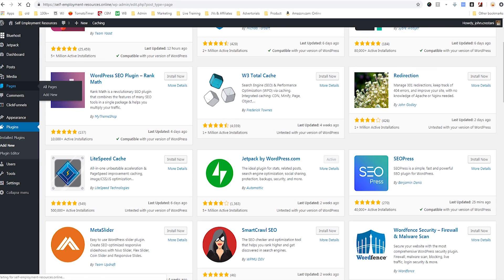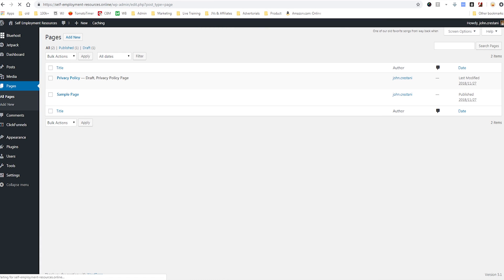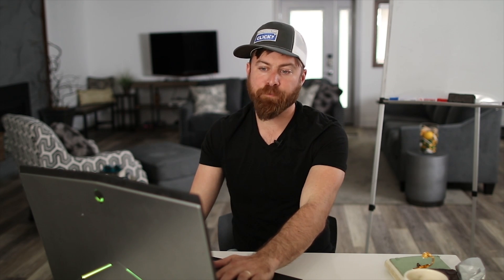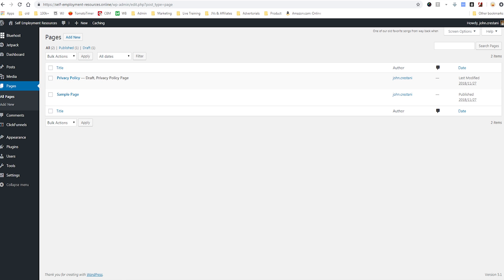I'm going to talk about next are pages that are standard, they're locked in on your website. Generally speaking, your pages are not blog posts. They'll be like about us, contact us, privacy policy, terms of use. These are what I consider pages on your site and you will use them or if you have a local business, you'll use them for location. Here's a good example, privacy policy.